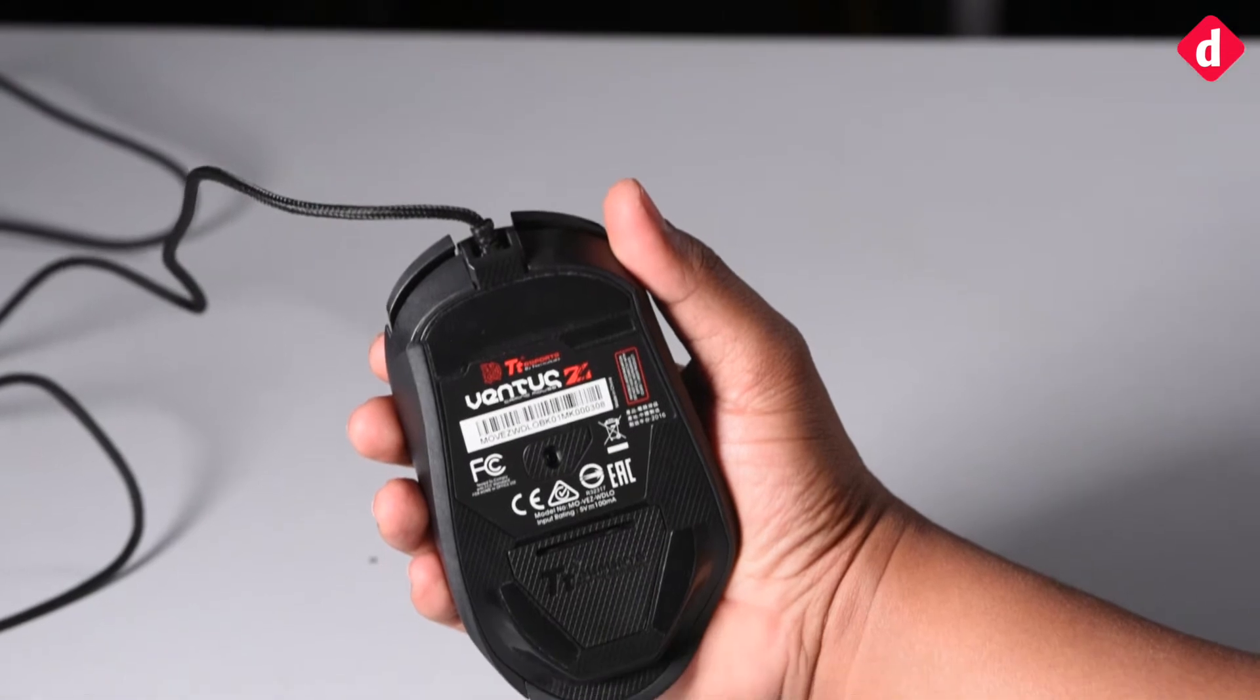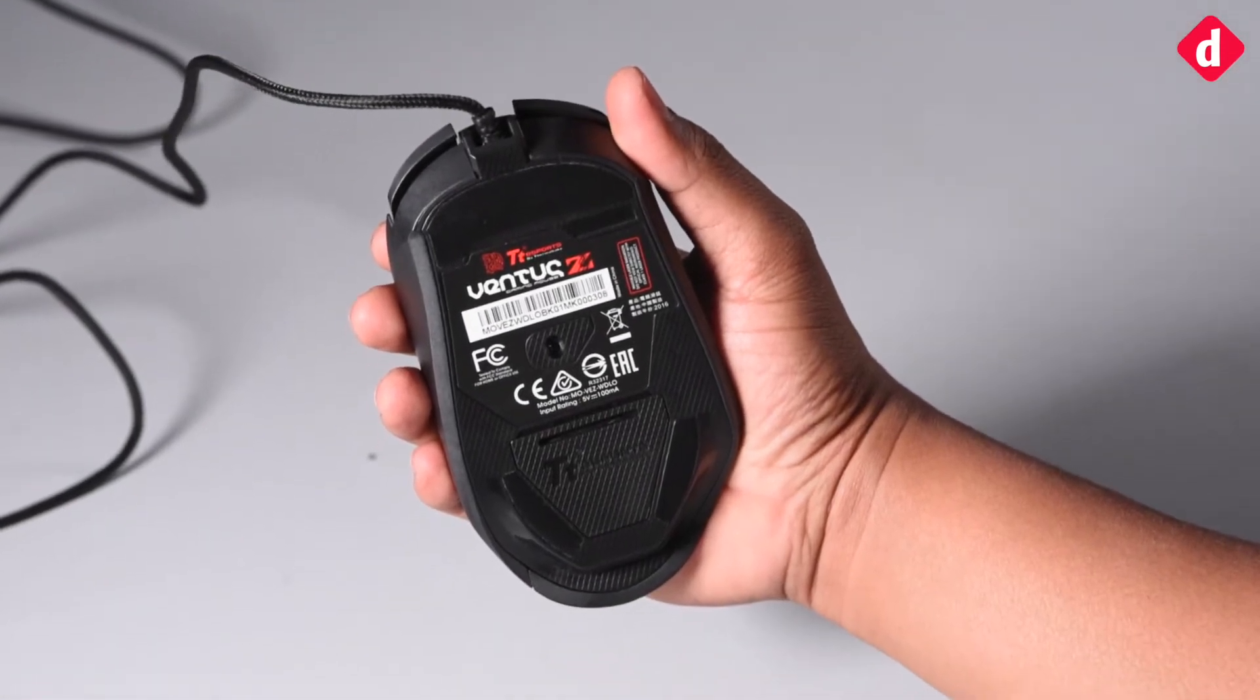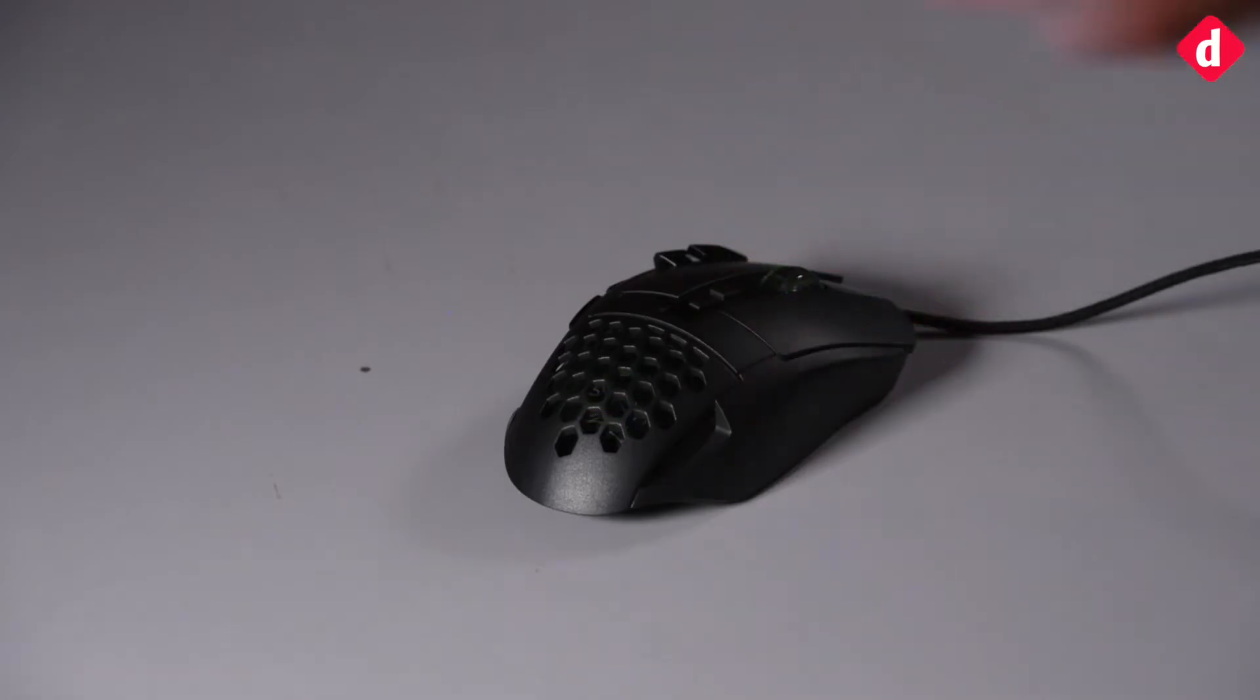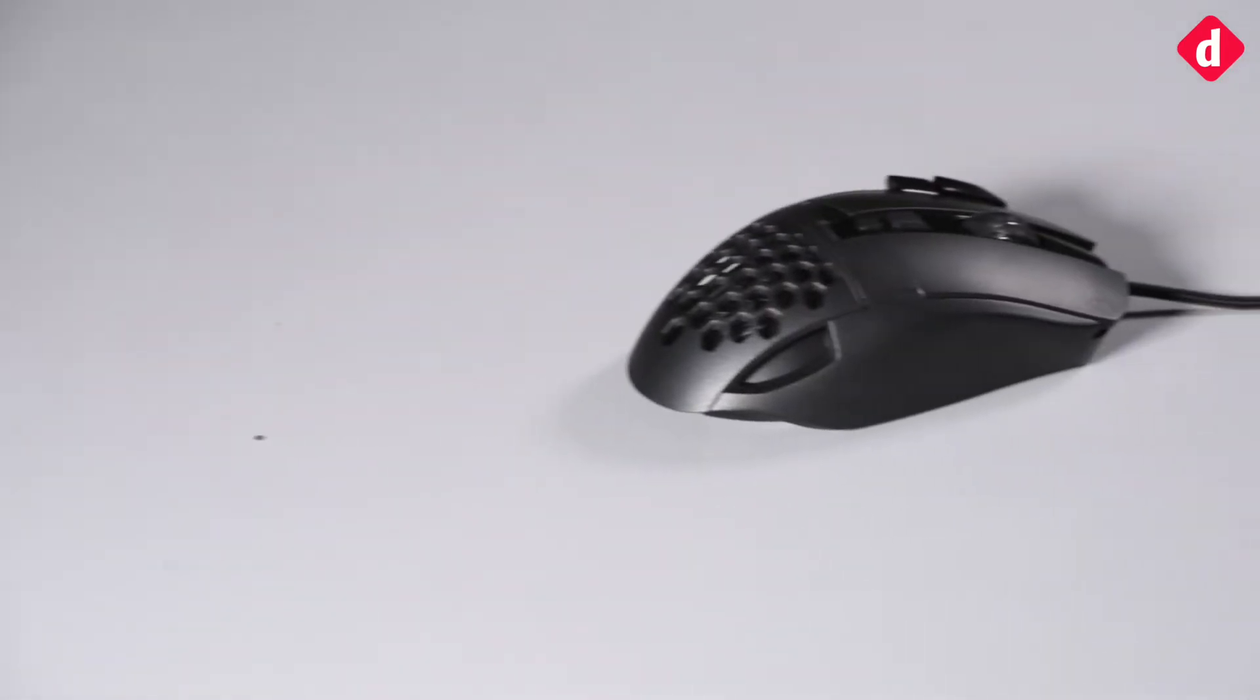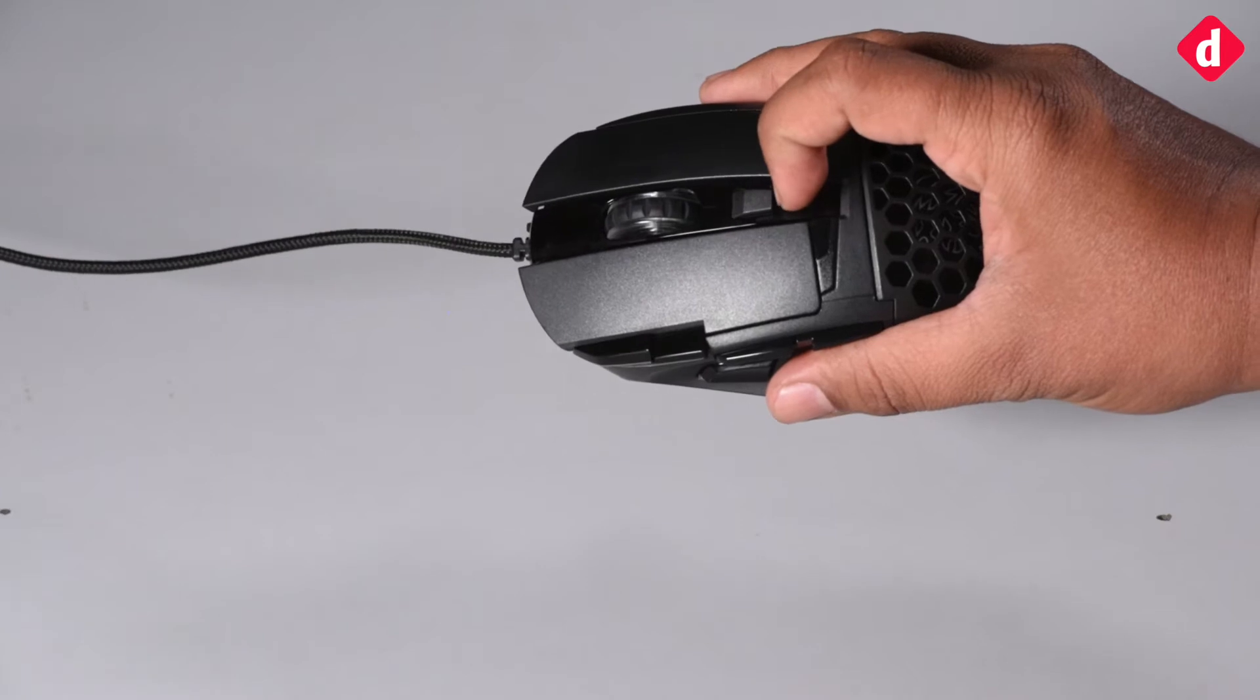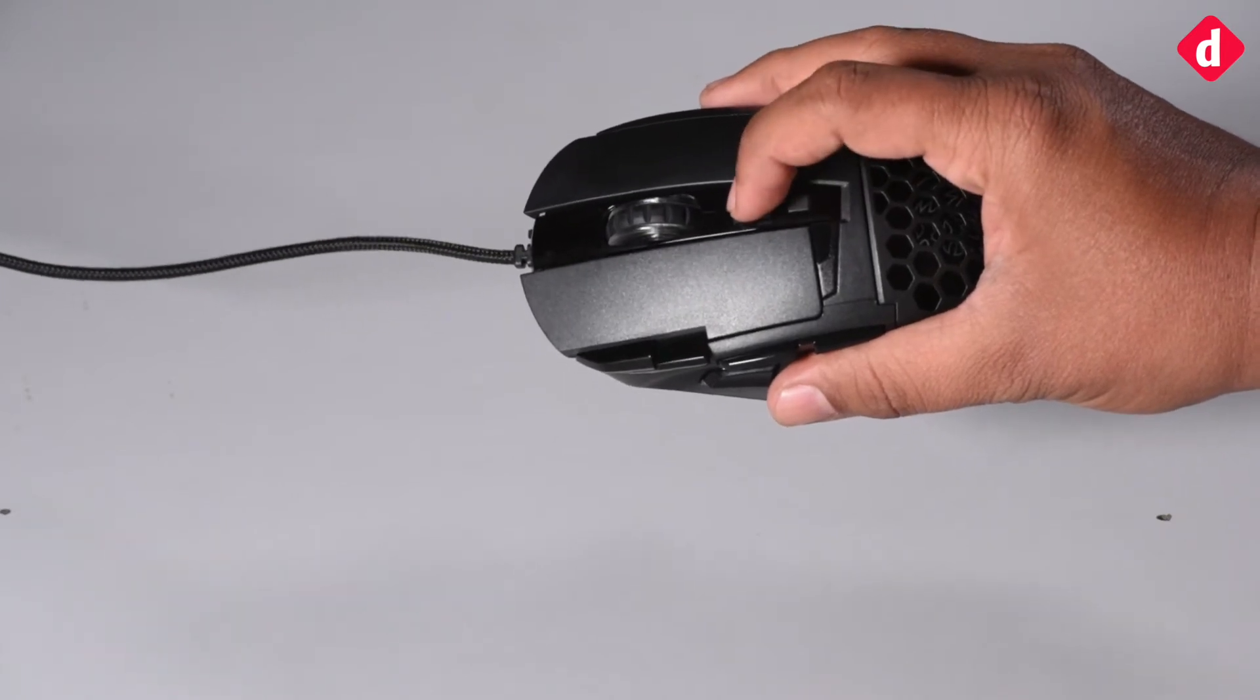The Ventus Z brings back the mesh design we had seen on the Level 10M Advanced RGB. Although the mesh did not offer any functionality other than just aesthetics in the latter because of its useless location,